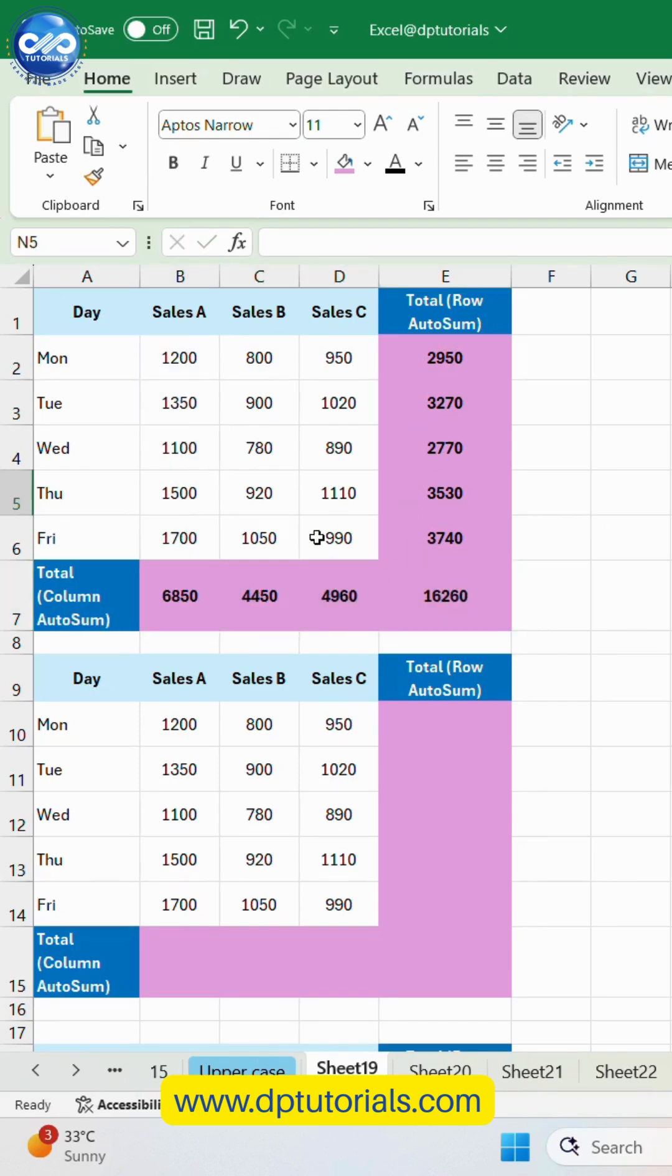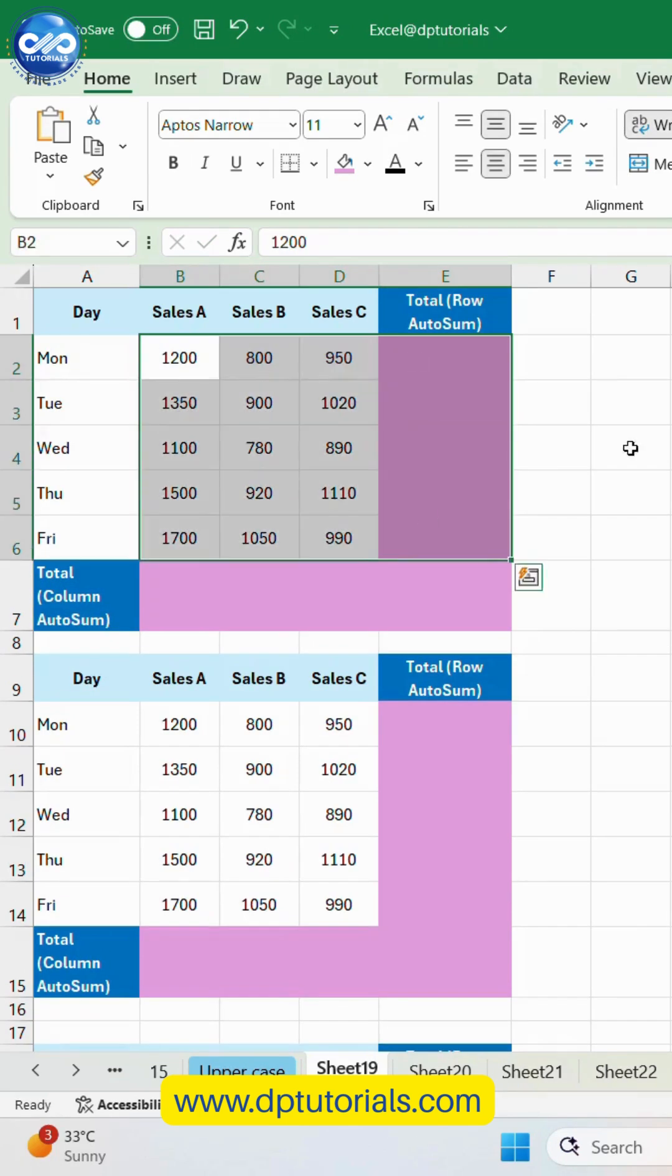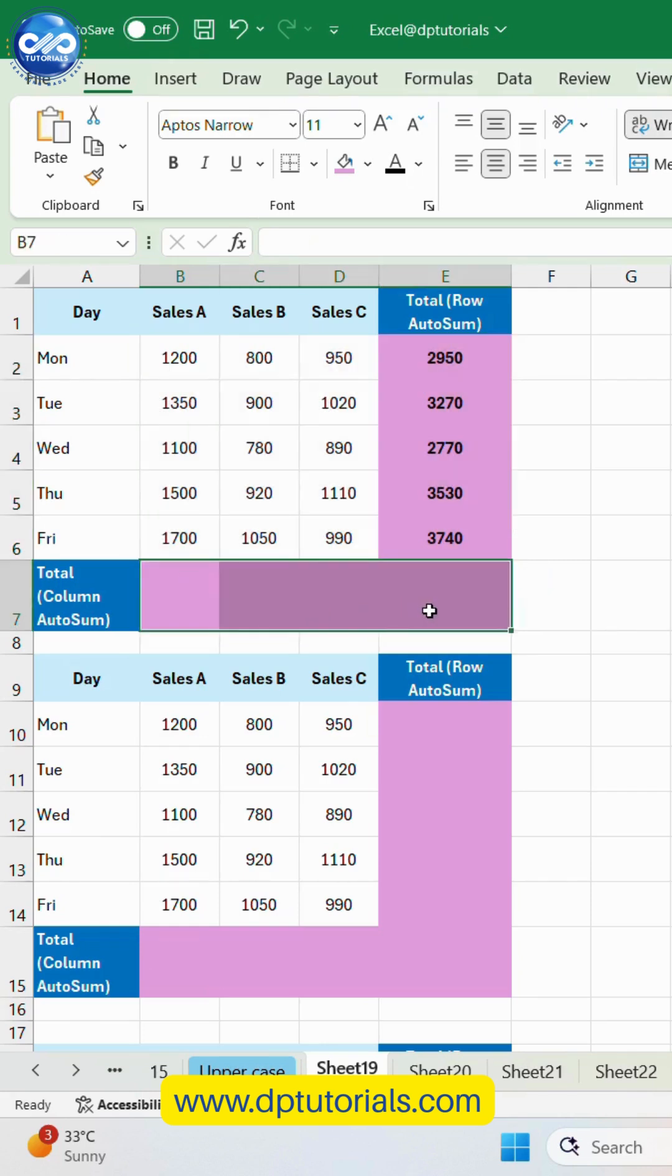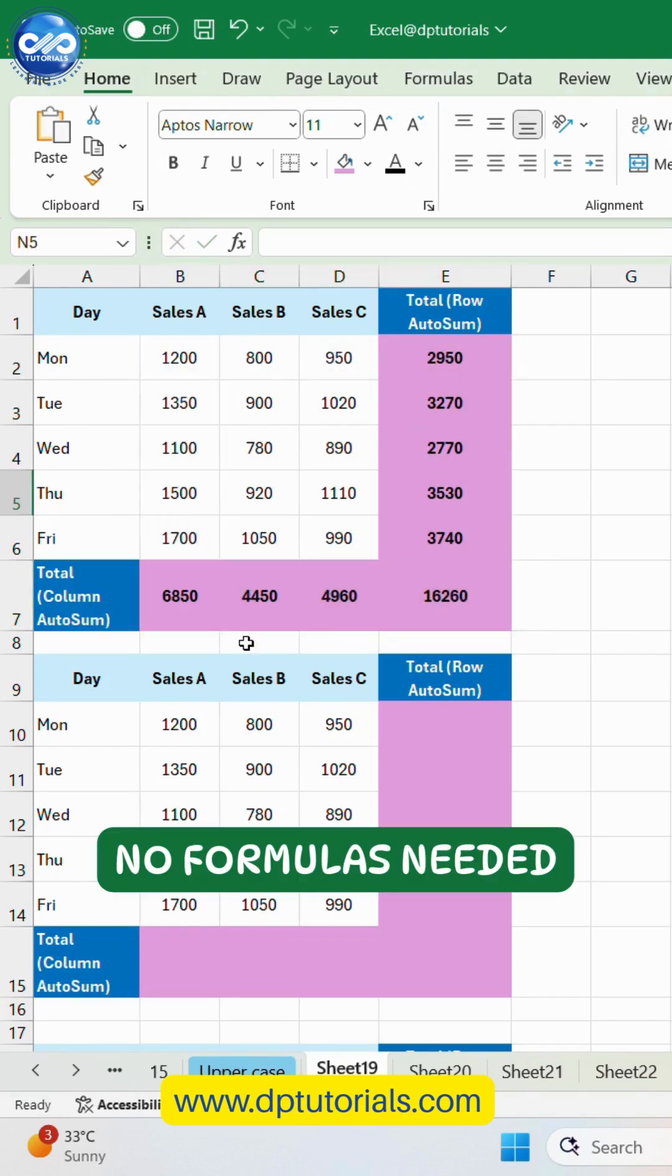I select the entire row of numbers, click AutoSum, and boom. Excel calculates the total automatically. Now I do the same for the entire column. No formulas needed.